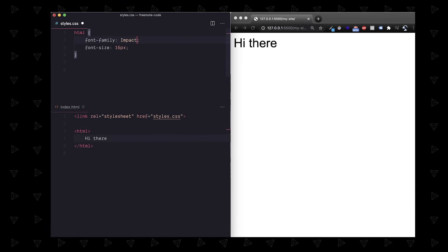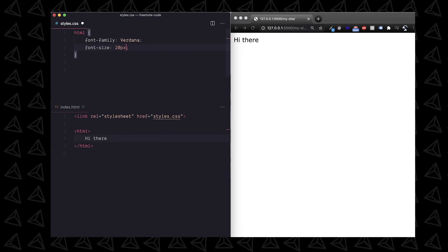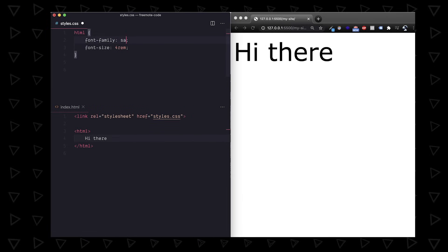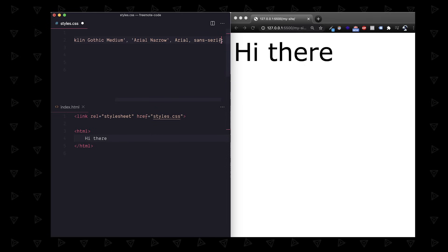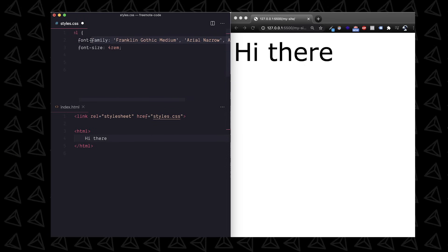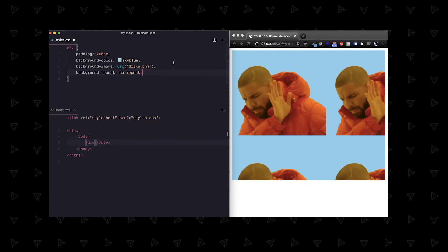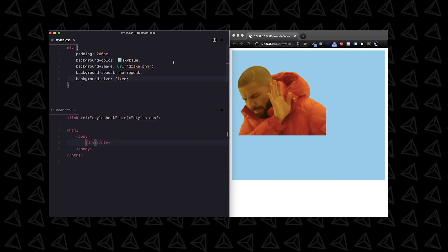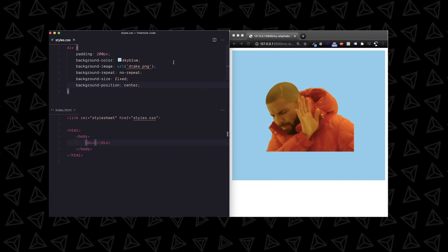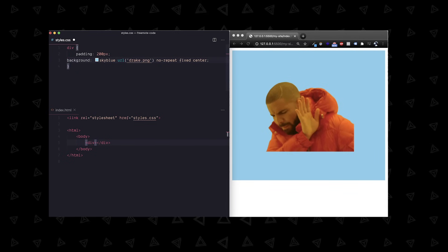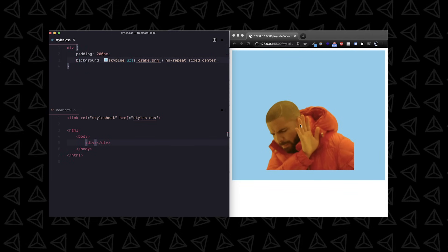We didn't cover font family or font size but these are pretty self-explanatory. You'll always see more than one font for font family just in case the first one doesn't work. We did cover background color but you can also set a ton more background properties like background image and you can use the shorthand background syntax to put these all in one line.